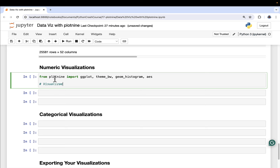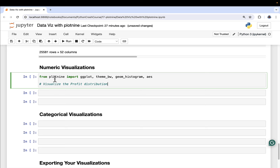We're going to visualize the profit distribution. We have a column in our data frame called profit with about 28,000-ish numbers. What we want to do is actually take a look at how those numbers are distributed — are they all close to zero? Are they all really high? Are they all really negative? We want to characterize what's going on with our profit column, essentially.